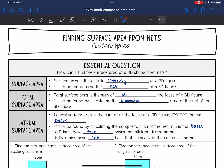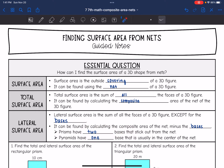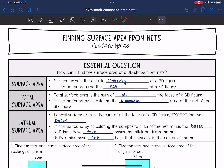Remember how we identify the bases of nets. If we're looking at a prism, it's going to have two bases that stick out from the net. And if we're looking at a pyramid, it's going to have one base that is usually in the center of the net.